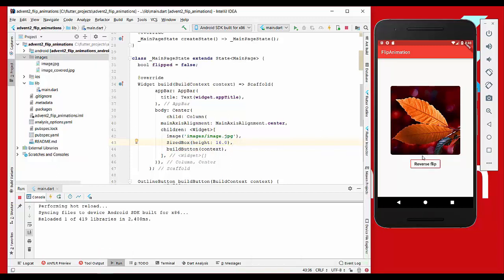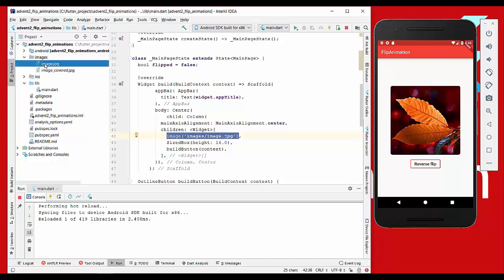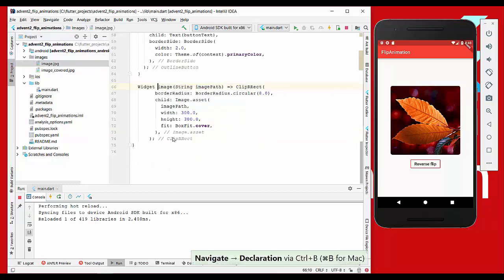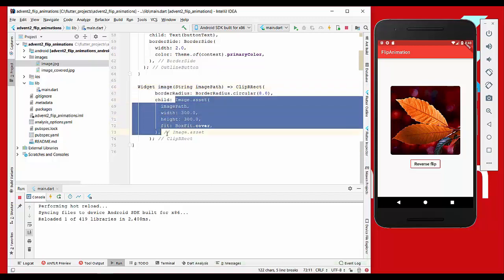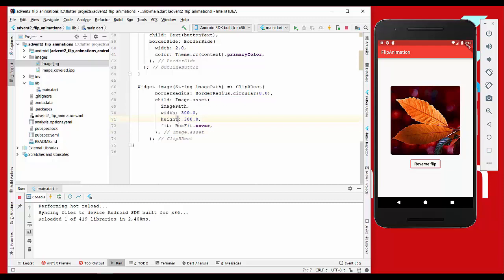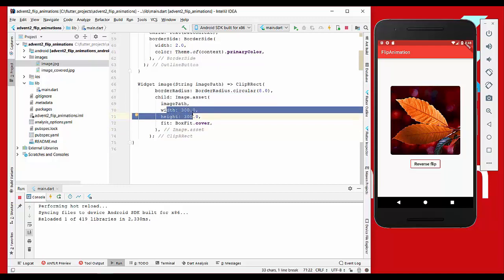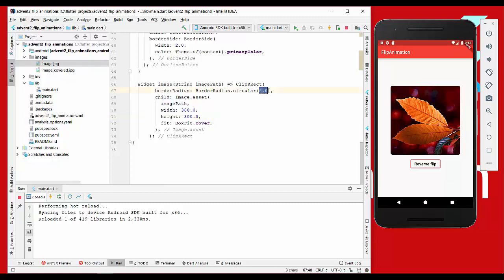So let's recap: we have an image method here which we call and we pass the image path of our file which is stored here. This image method returns a widget and this has the image itself which is 300 by 300 in size. We also pass a border radius of 8.0 here which makes this border circular.